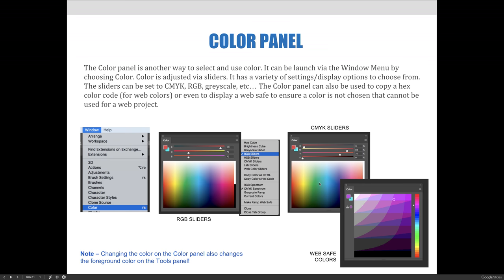On the CMYK sliders, you are sliding CMYK representations of ink—cyan, magenta, yellow, and black—to produce other colors.